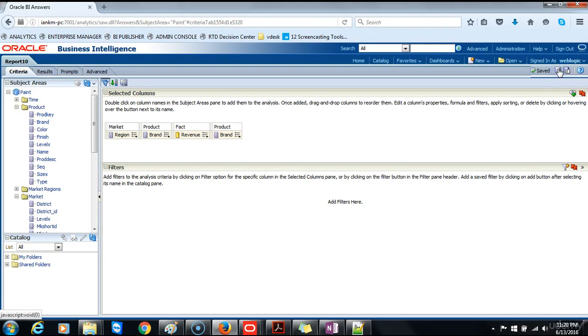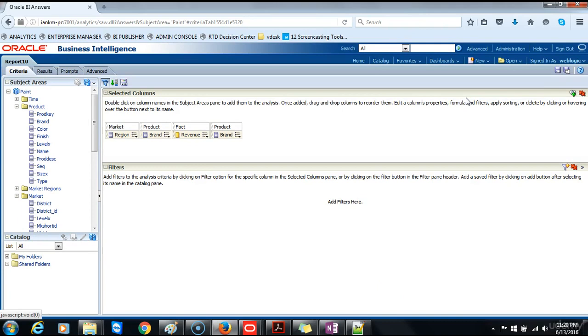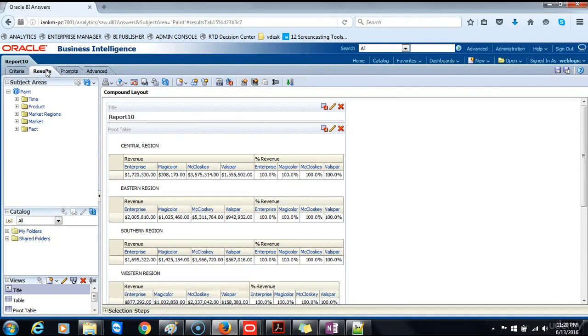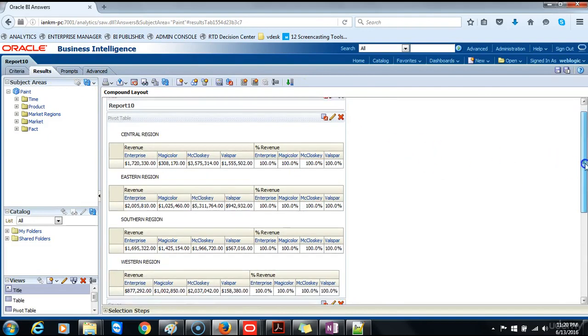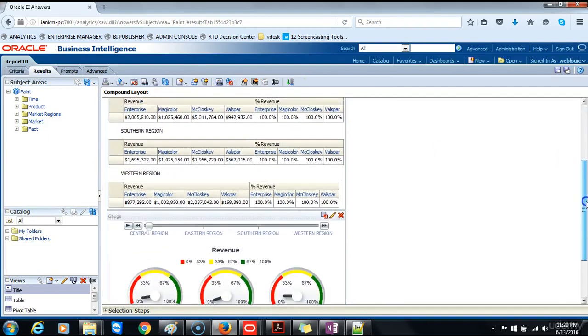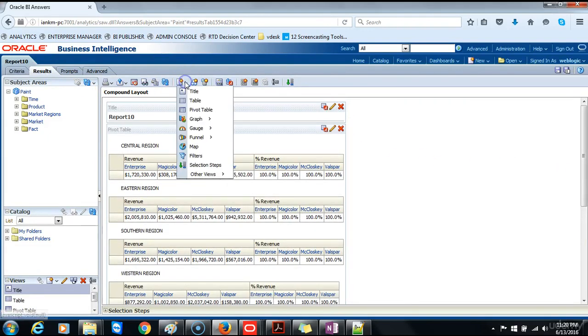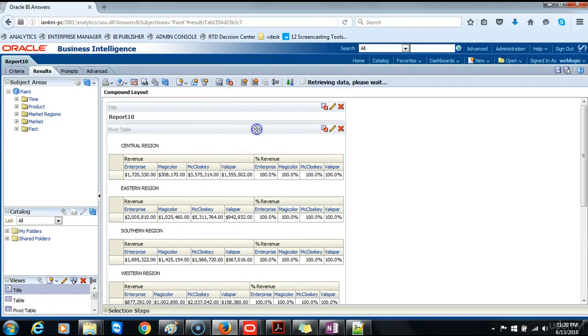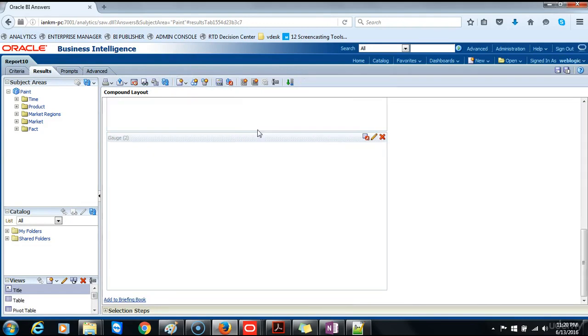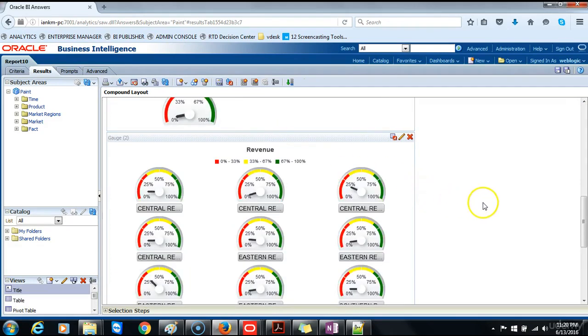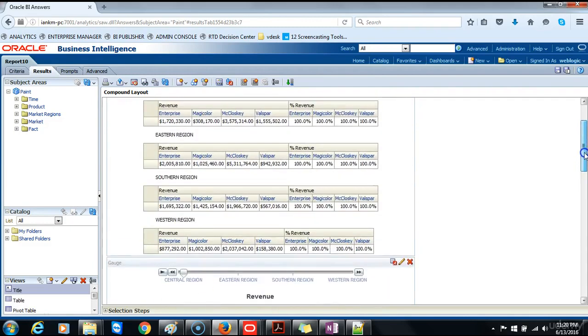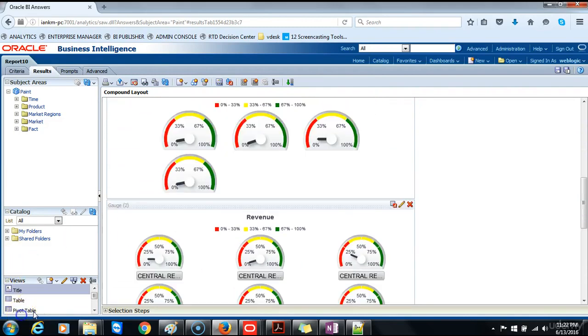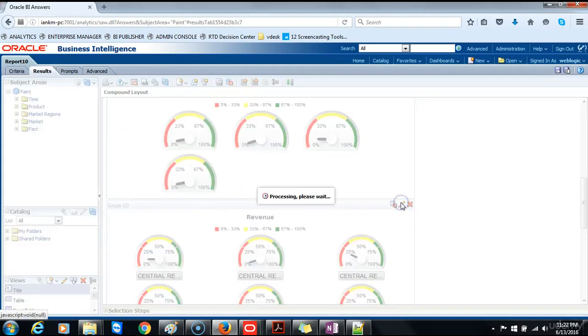Save the analysis. Next we will define the detail view to which the master view links. You can add any view that includes the same master column as the master view. We will click the results tab page to view the compound layout and click edit view for the gauge view. Additional gauges have been added. Click on edit gauge view.